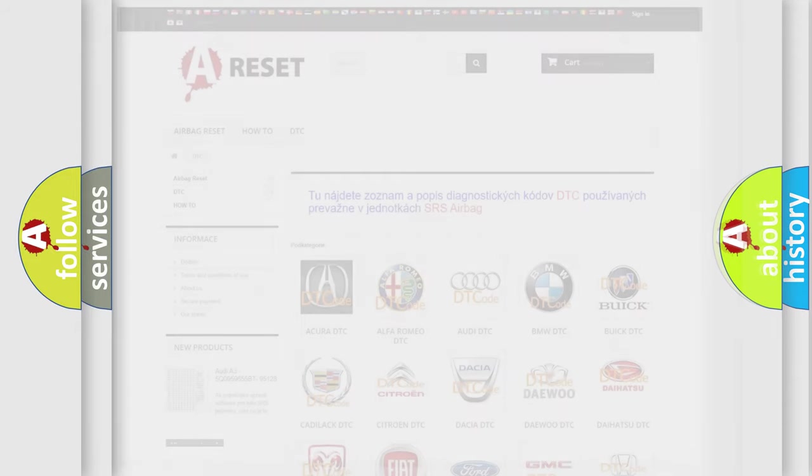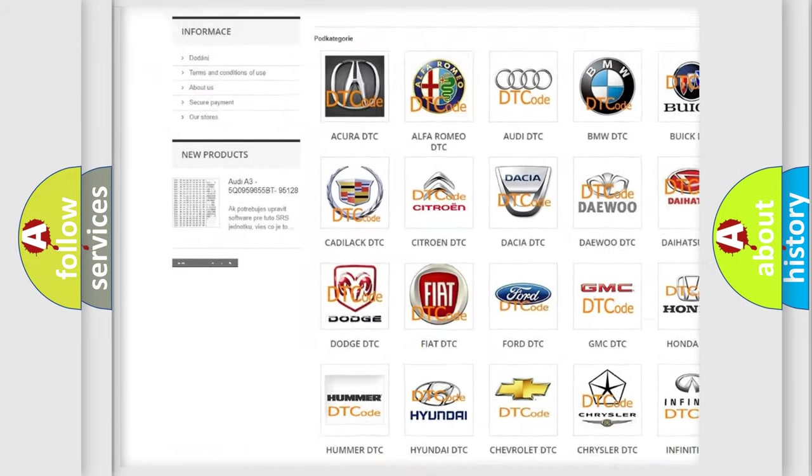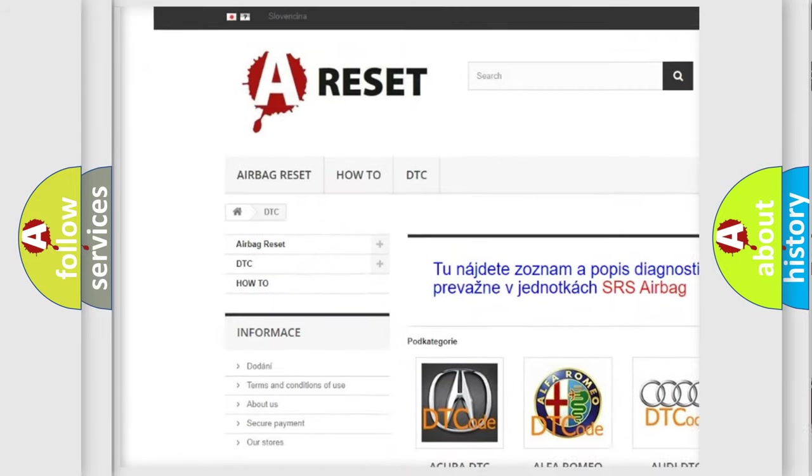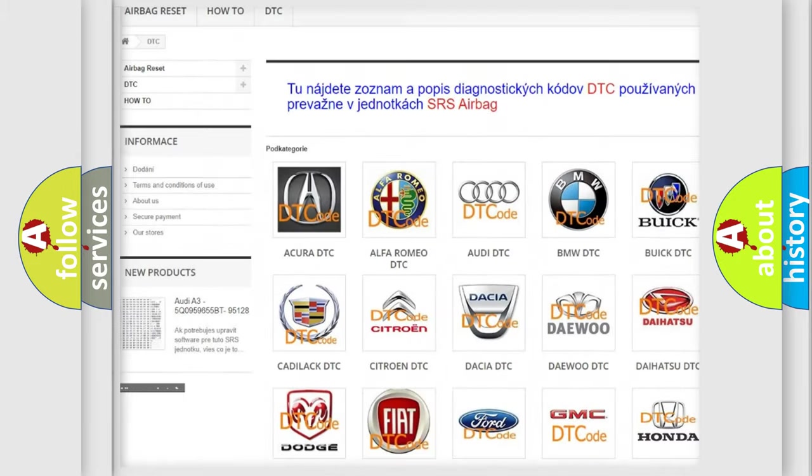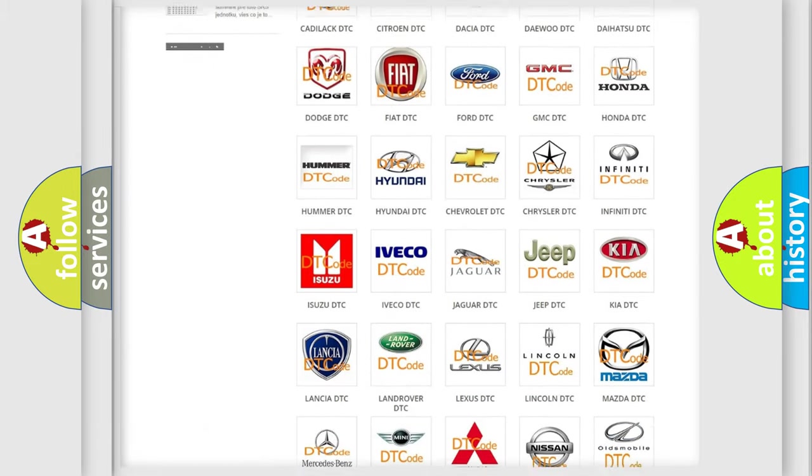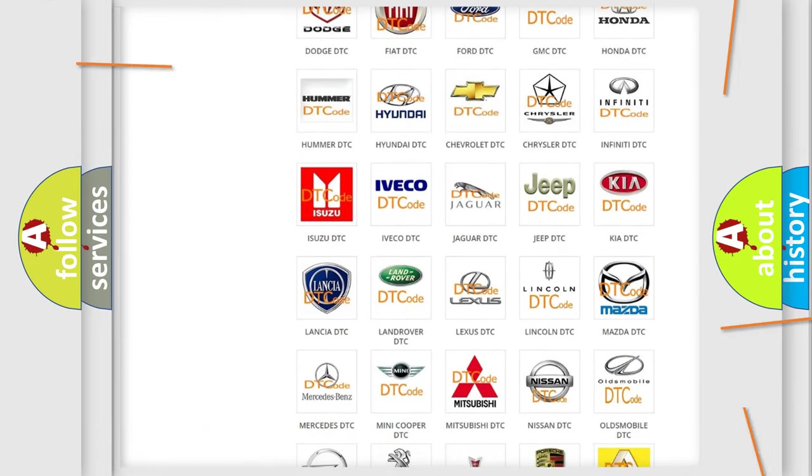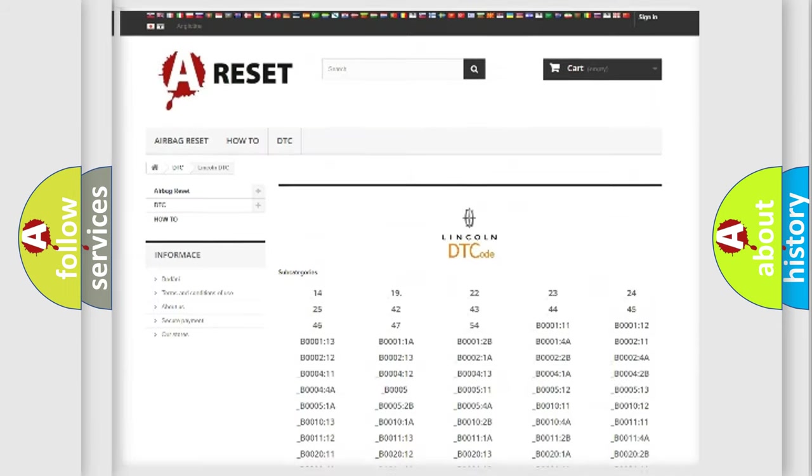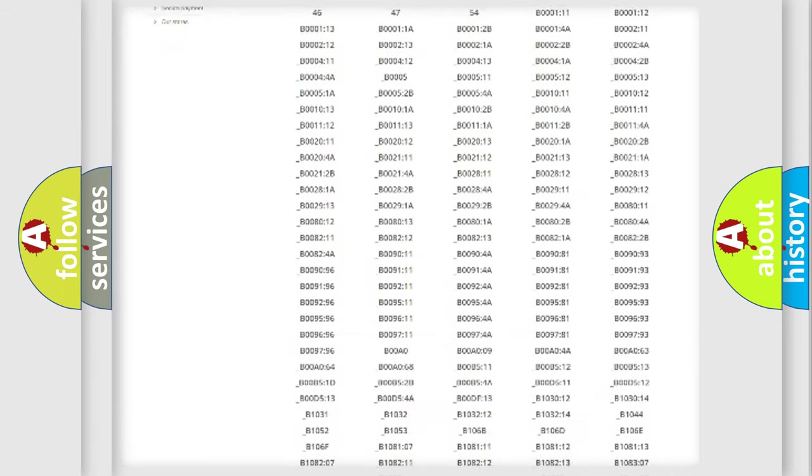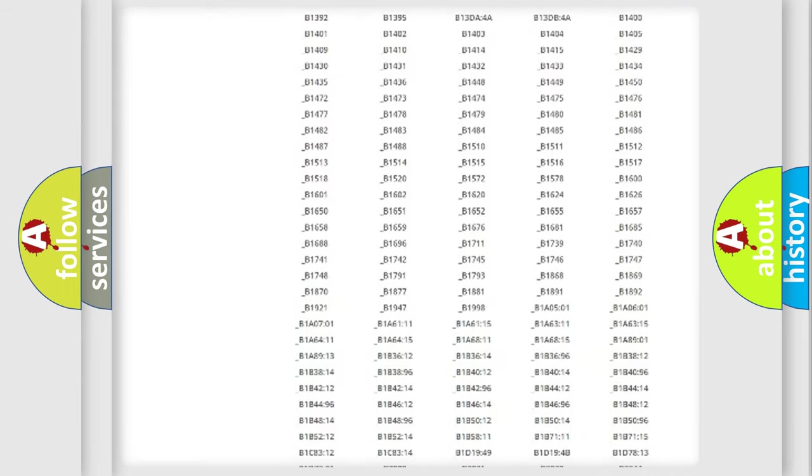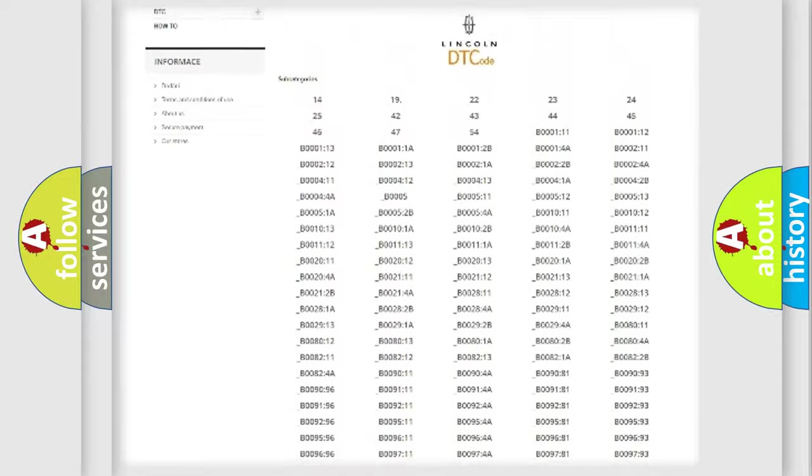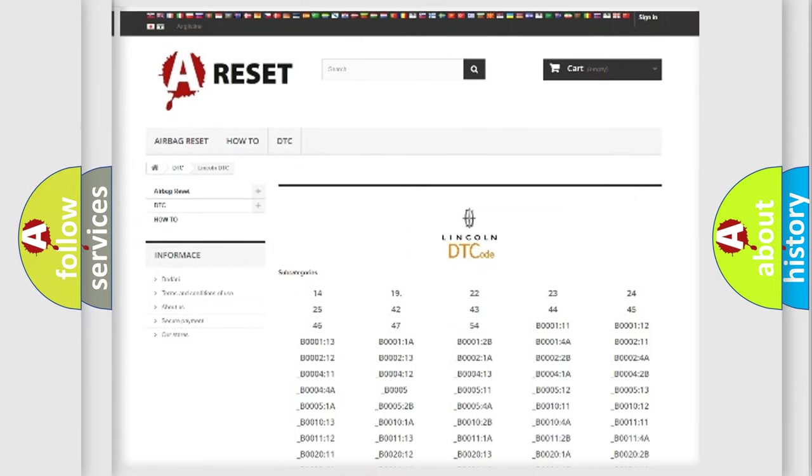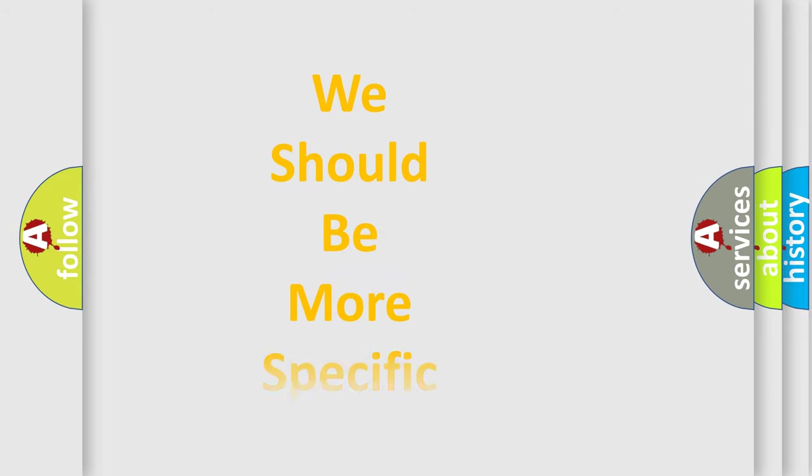Our website airbagreset.sk produces useful videos for you. You do not have to go through the OBD2 protocol anymore to know how to troubleshoot any car breakdown. You will find all the diagnostic codes that can be diagnosed in Lincoln vehicles and many other useful things. The following demonstration will help you look into the world of software for car control units.